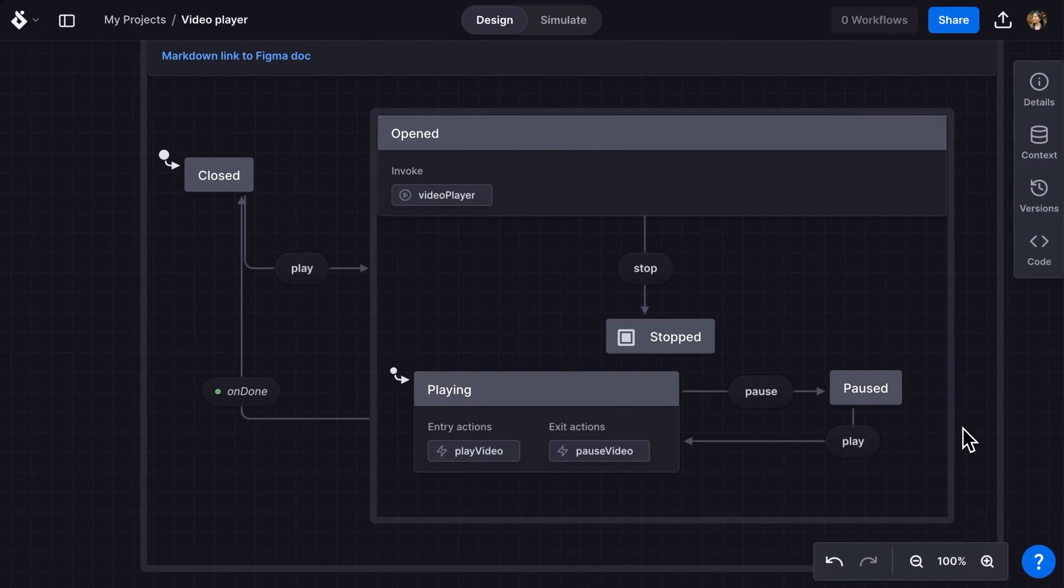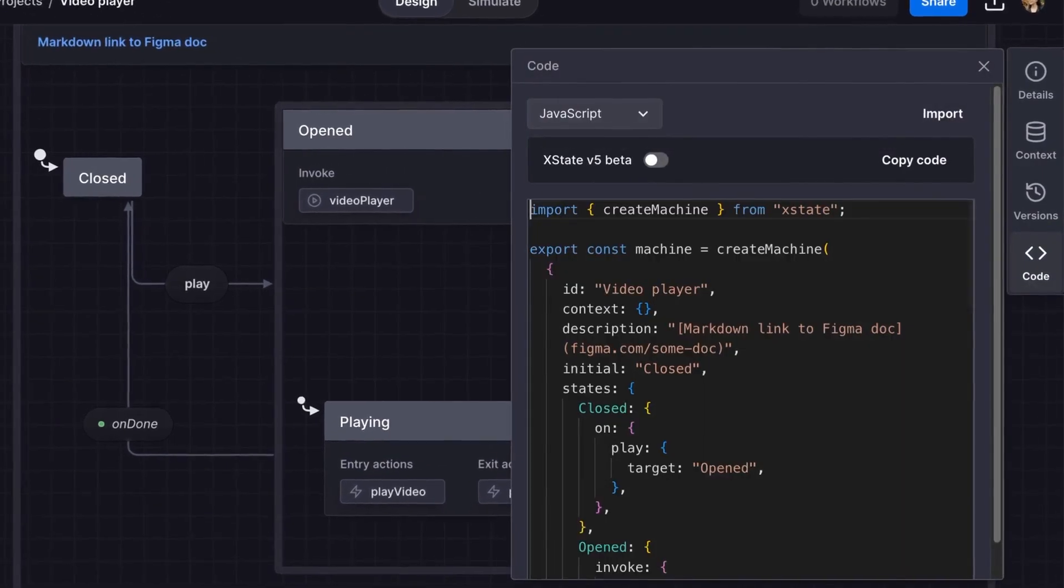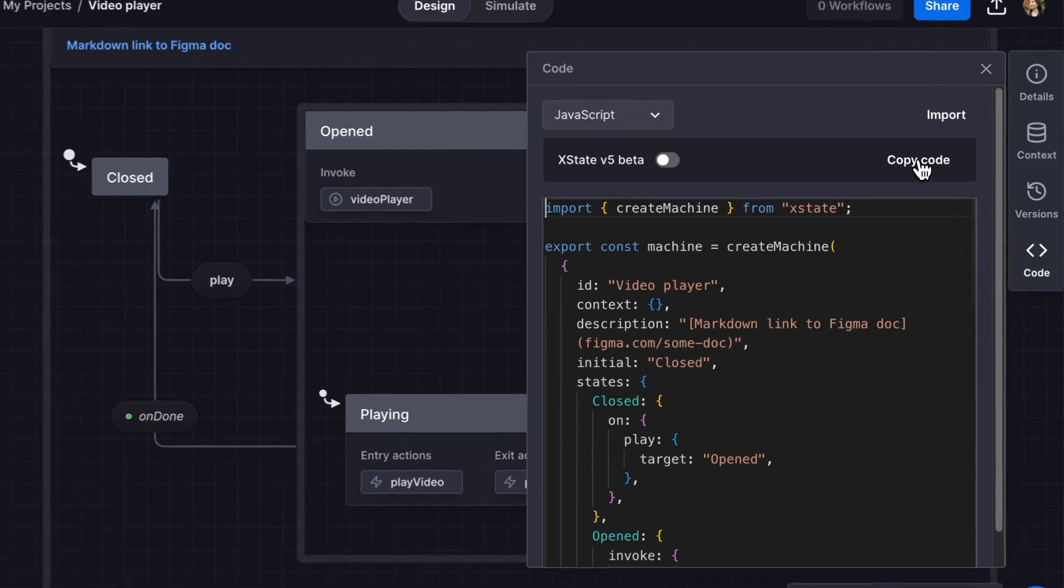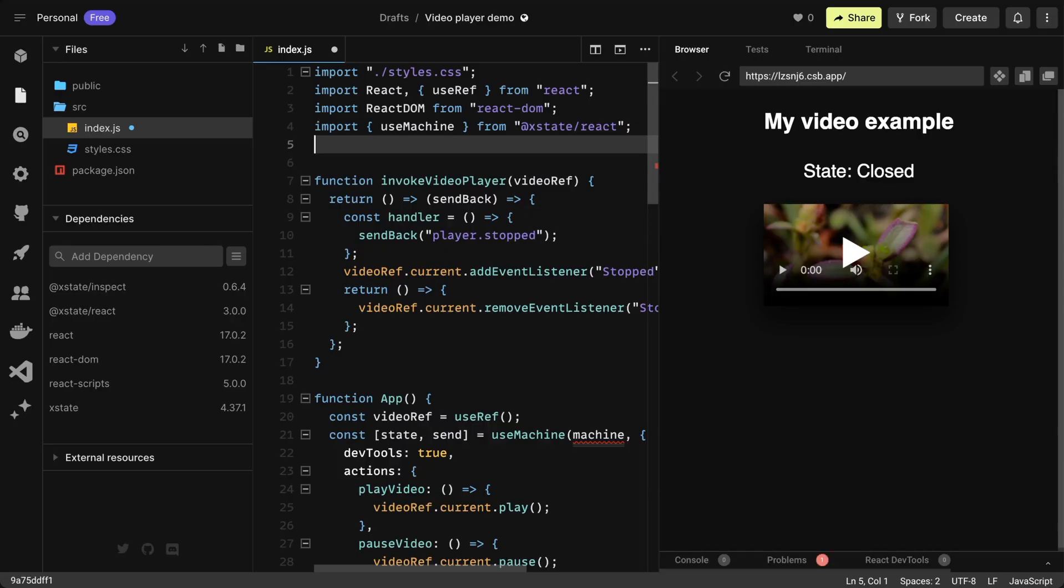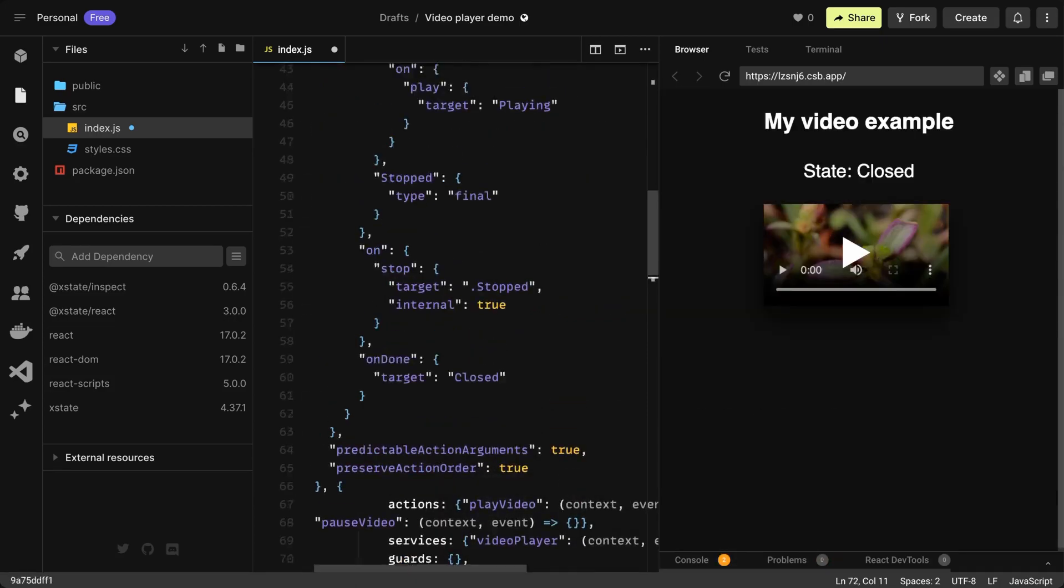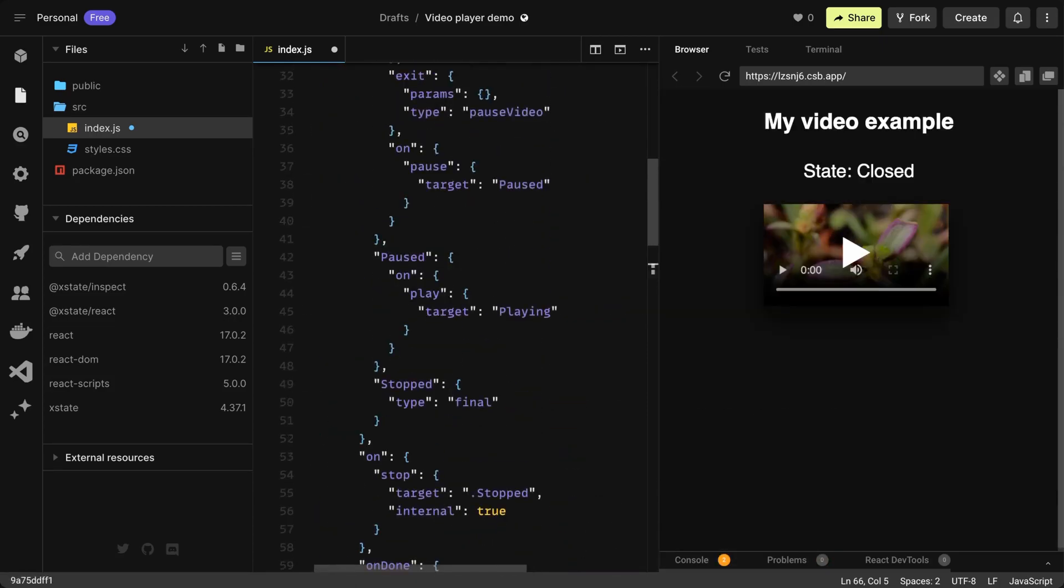Now we have a working machine, we can export the code to our XState project. Select the code panel to get the code for the machine. We're using JavaScript and get the code using the copy code button. Here's a project I made earlier. I'll paste my machine into the code and save.